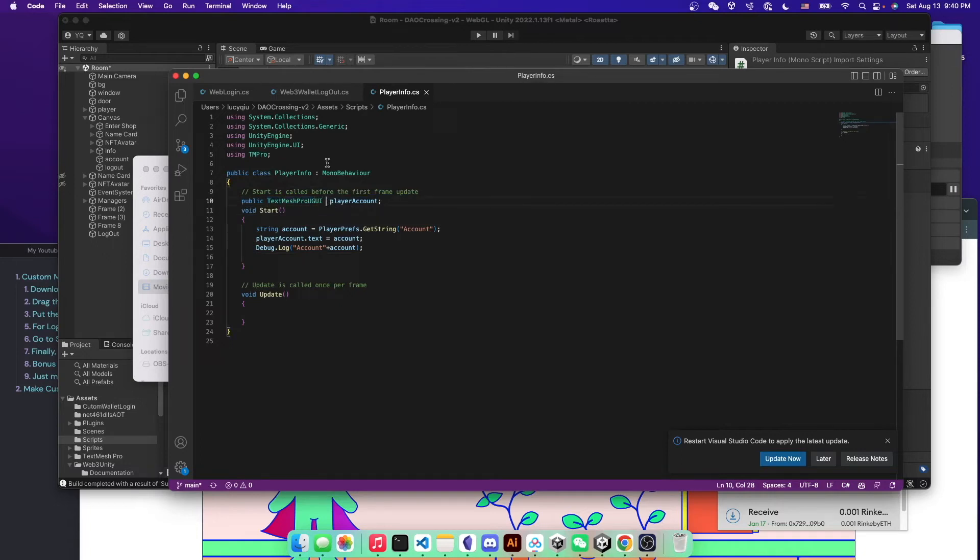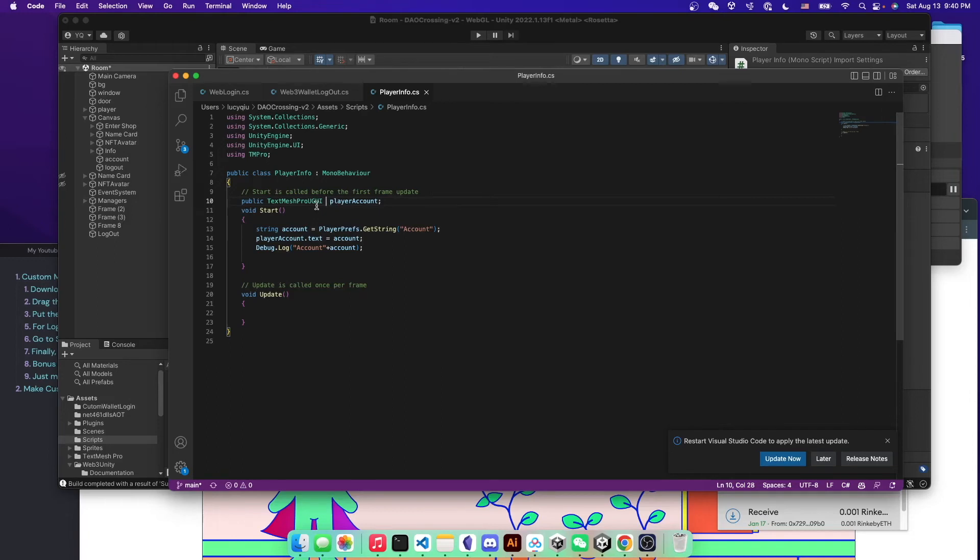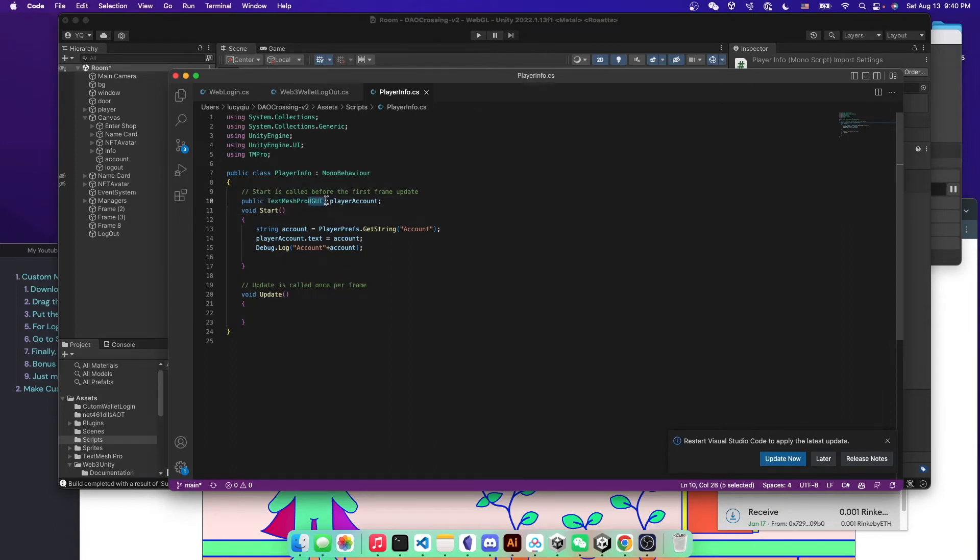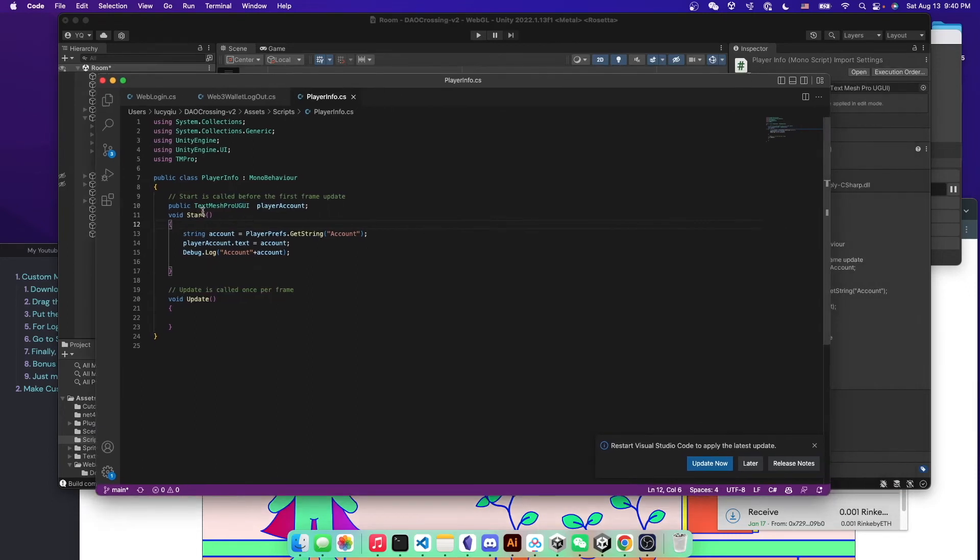Just be mindful that there are different types of text type. So here is this one here. And there's another one called text mesh pro. There's no UGUI in the end. And also the one that's just called text. So just make sure that you know the type of the UI you created.